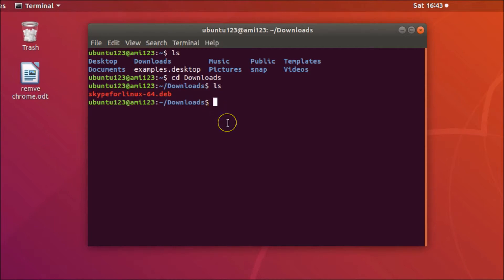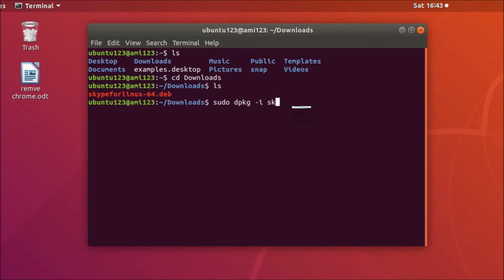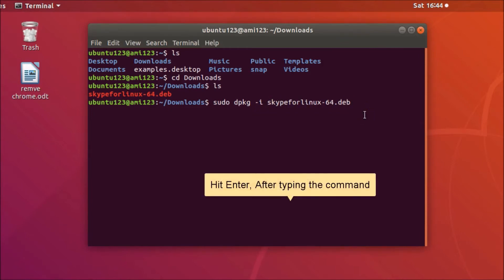sudo space dpkg space dash i for install space, and you need to type skypeforlinux-64.deb. What you need to do is type sk and then press tab button on your keyboard and you can see it's written. After that you need to hit enter on the keyboard.